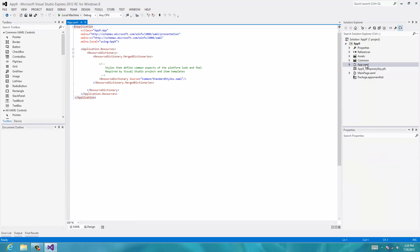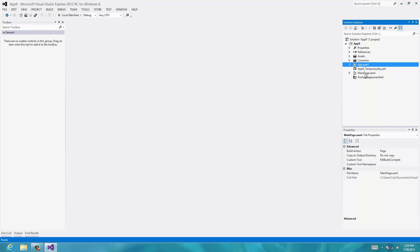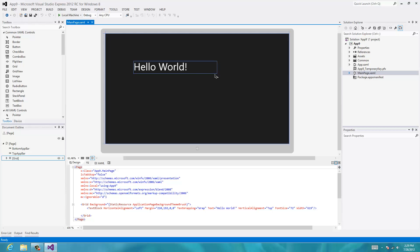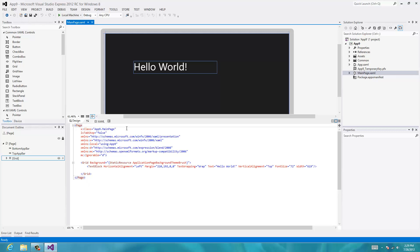I'll double click that and you can see some XML here. We don't need to deal with this too much right now. The main thing we're going to be working with is this MainPage.xaml, so I'll double click that. Here's our Hello World app that we created before. We have our XAML — the XML on the bottom and the visual editor on top. Let's look at this in a bit more detail.